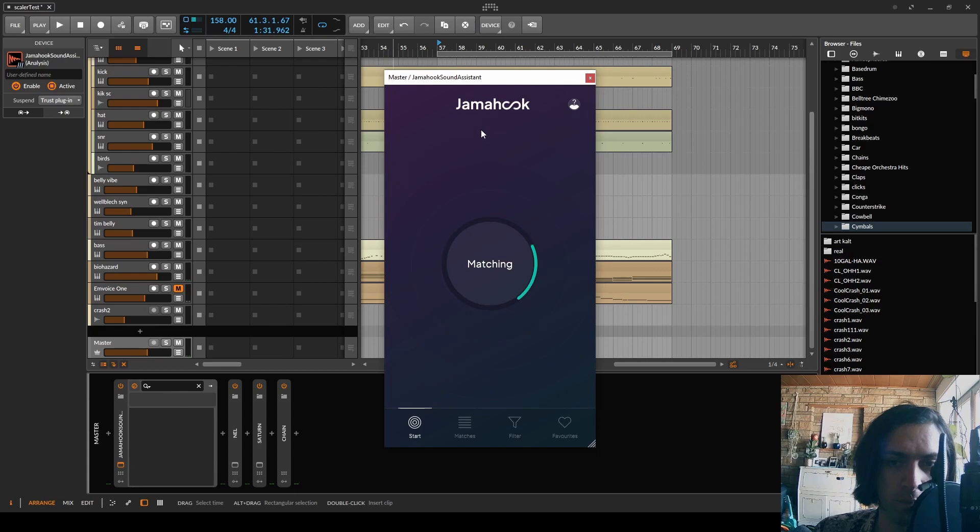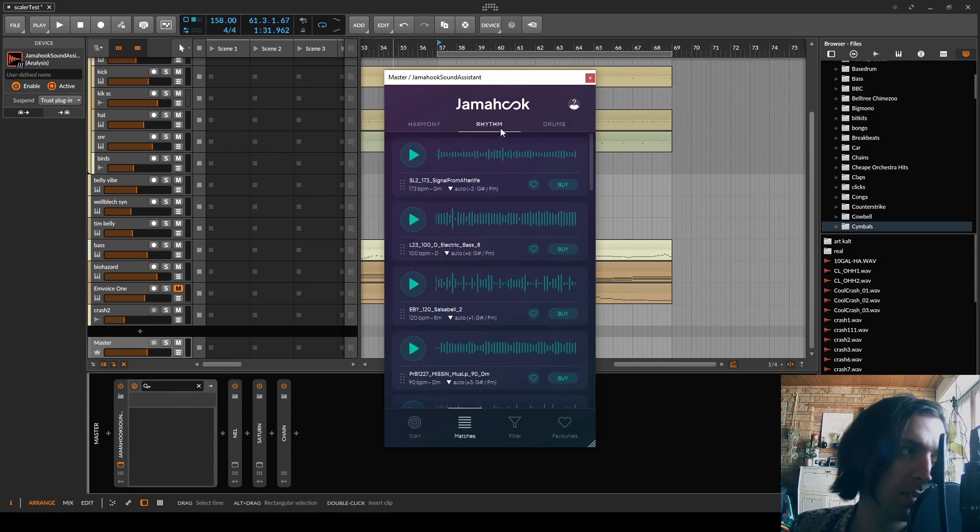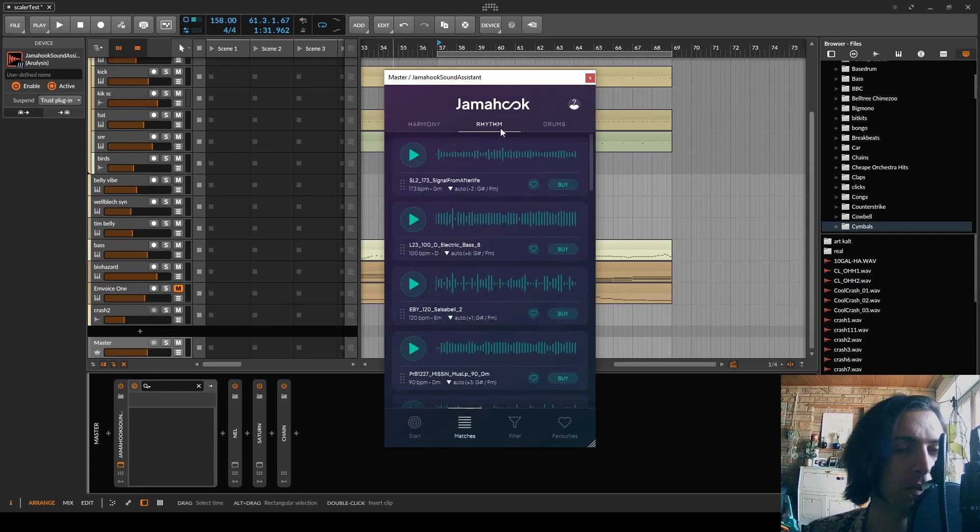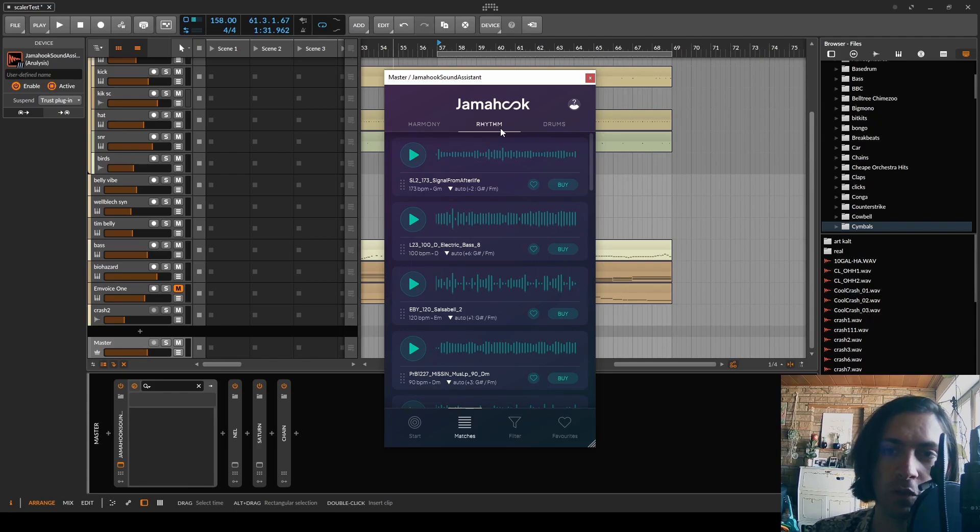Rhythm. Let's check out the rhythms. So just to be clear I really liked some of these loops but I don't like that there is nothing free in here.